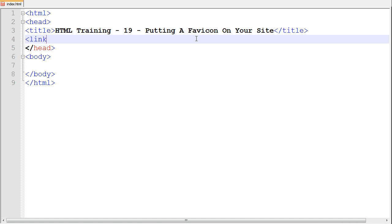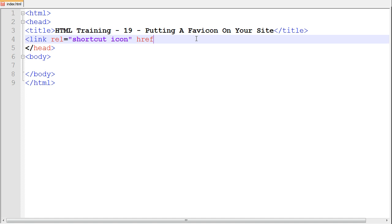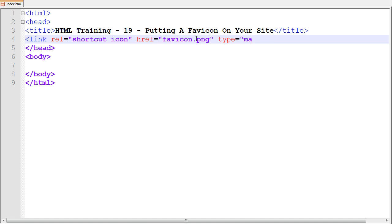Type in link, rel equals shortcut icon, href equals favicon.png, type equals image slash png.